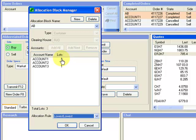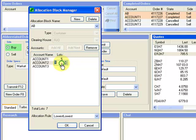To adjust the account lot size, left-click on the lot, then enter the desired quantity. The total lot size at the bottom is the sum of the account lots.